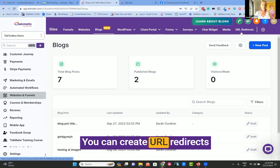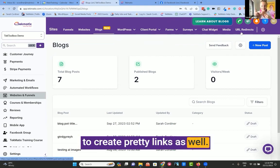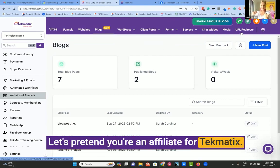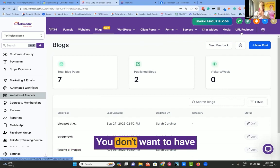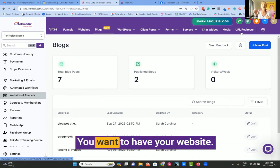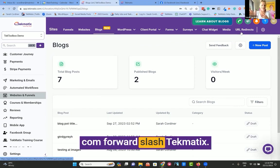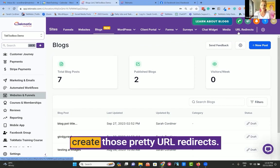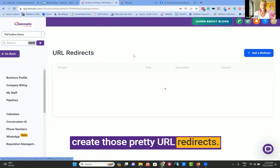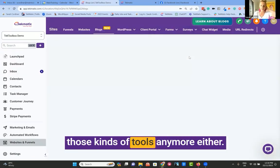You can create URL redirects to create pretty links as well. Let's pretend you're an affiliate for Techmatics. You don't want to have techmatics.com/affiliate/52197. You want to have yourwebsite.com/Techmatics. This is where you can create those pretty URL redirects. No need for pretty links or any of those tools anymore either.